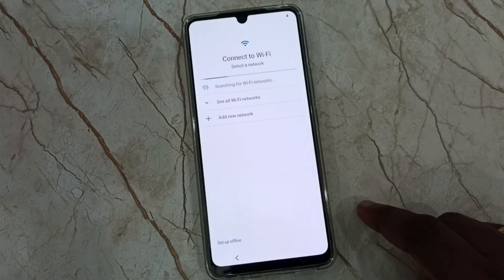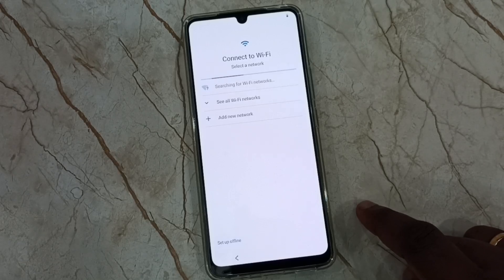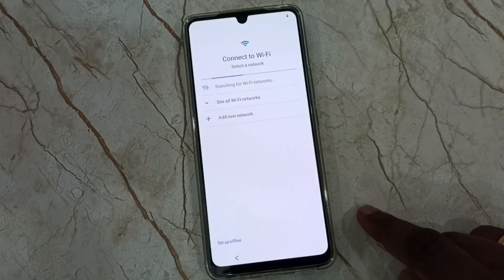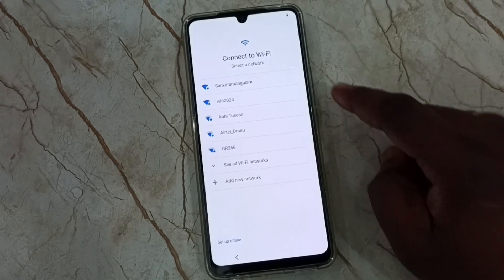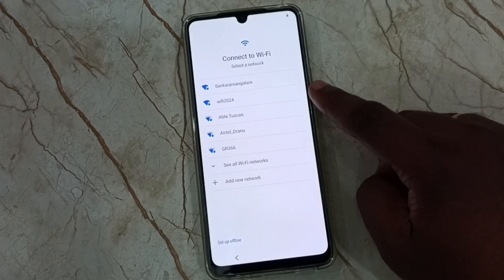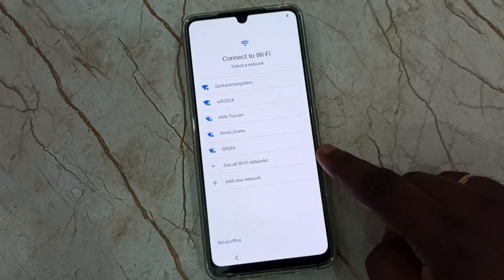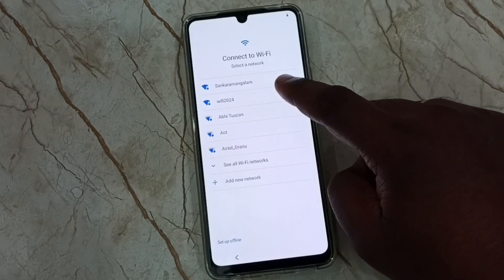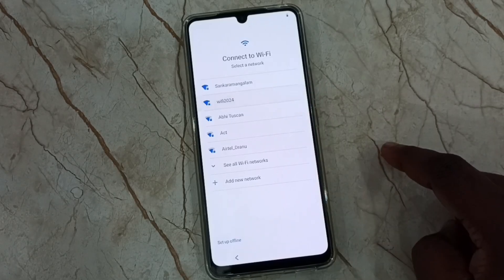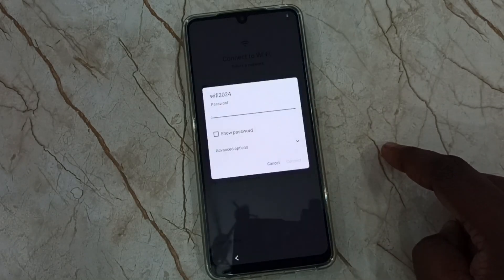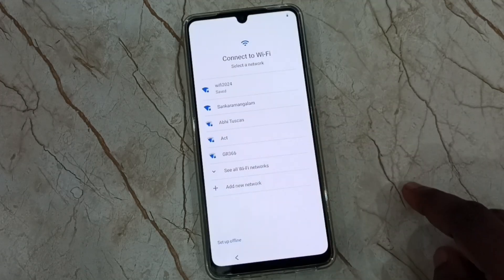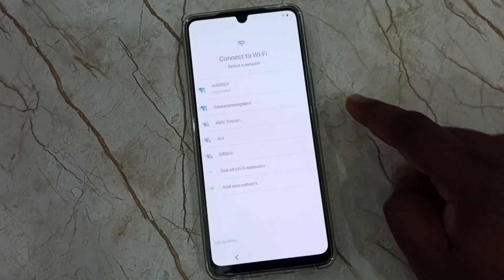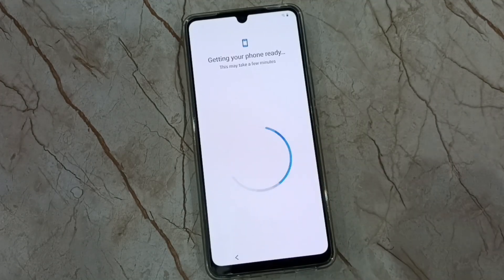Here we need to connect to a WiFi network or mobile hotspot. Let me select one WiFi network from this list. Select this WiFi 2024. Then enter the WiFi password and tap on connect. Now it's connecting. OK, connected.